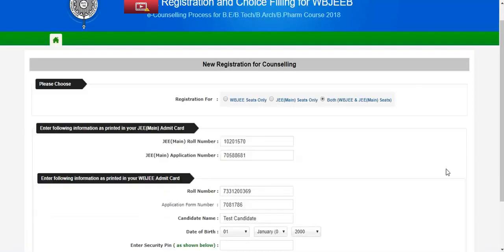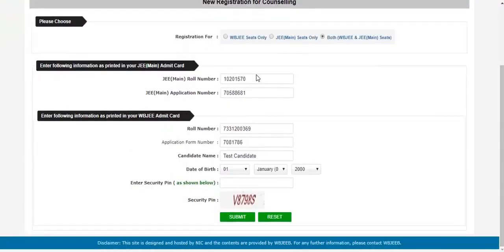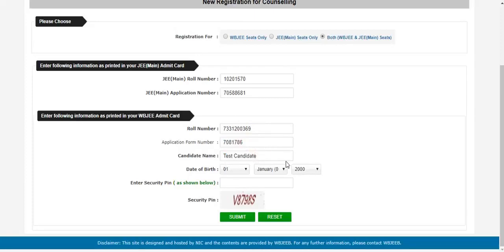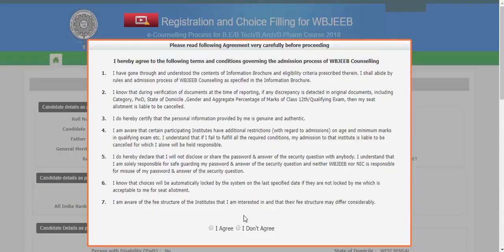After submitting these details, we will proceed further. You have to enter the JE Mains roll number, as I have selected both WebG and JE Mains. And if you have selected only WebG, then this option you need not fill. Then moving on to the further details — roll number, application number, candidate's name, date of birth, and then finally the security pin or the captcha. After submitting the captcha and the other details, you will come across a guideline and some disclaimers.